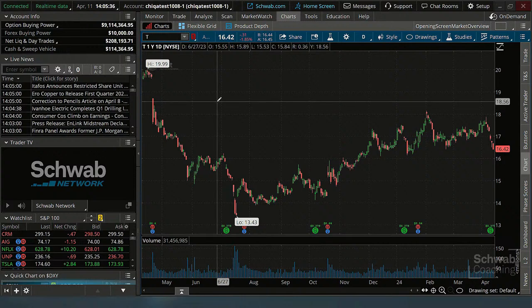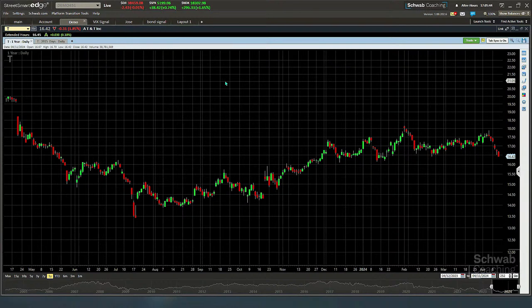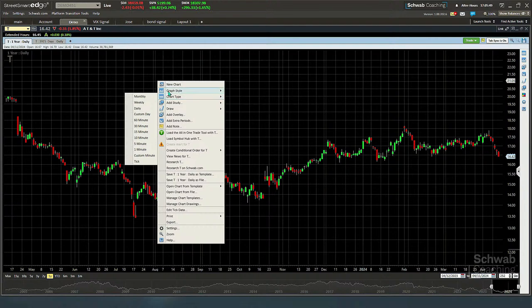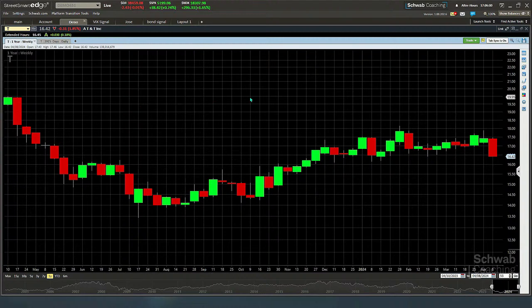So that's the first thing I do when I go on StreetSmart Edge — I like candlestick charts, so I turn it into candlesticks. The next thing is graph type. Here I have different choices of time frames — I just click on them and turn it to weekly, monthly, or whatever. Let's go back to thinkorswim charts and tell me how I change the periodicity.